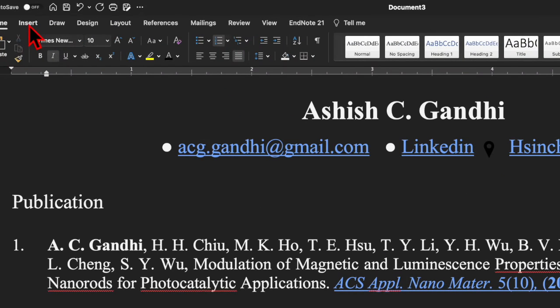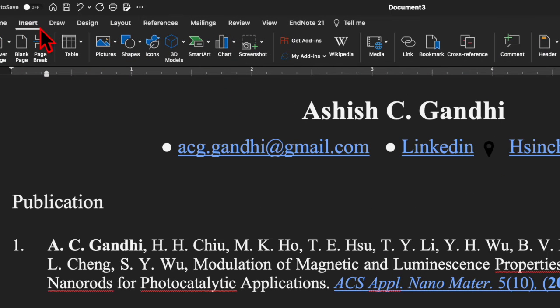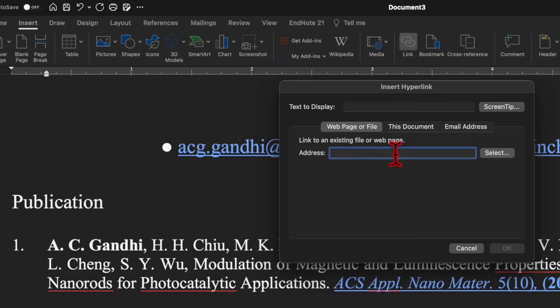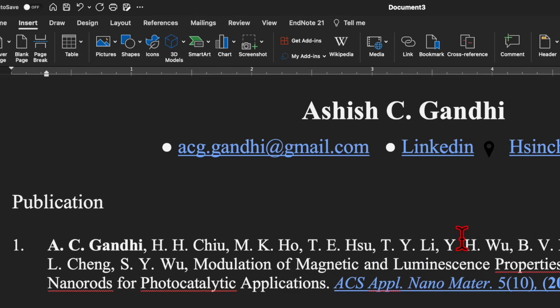There is also another way — you can go to the Insert menu and over here you will find the option for Link. If you click it, you can do the same thing by this method as well.